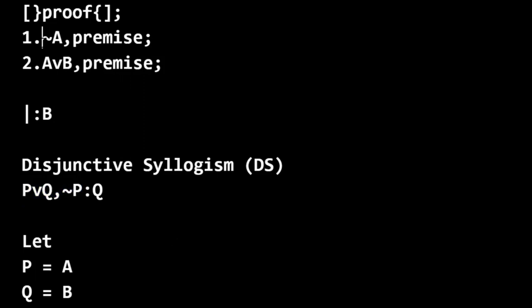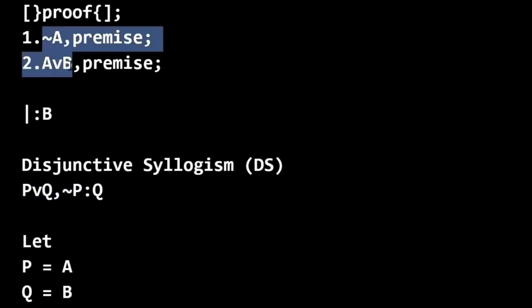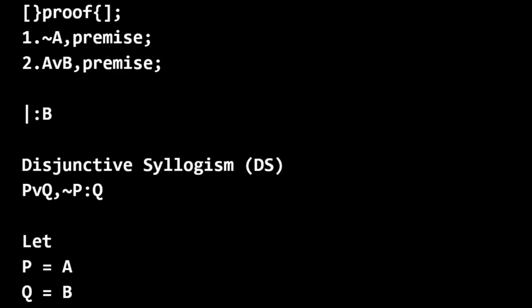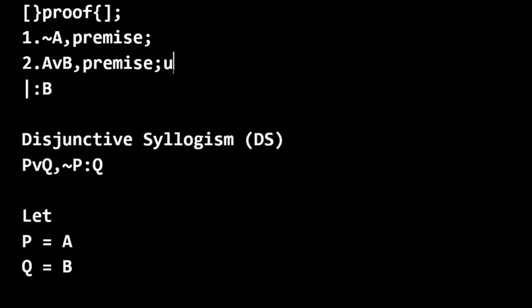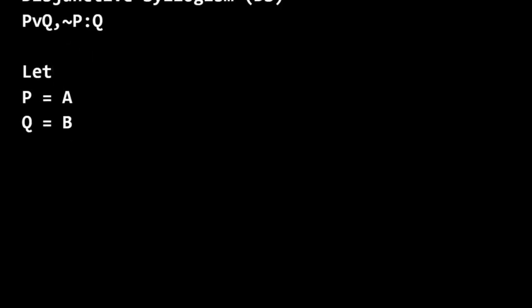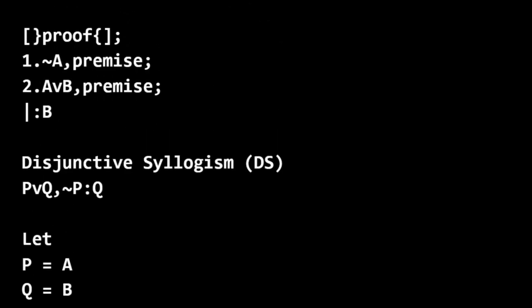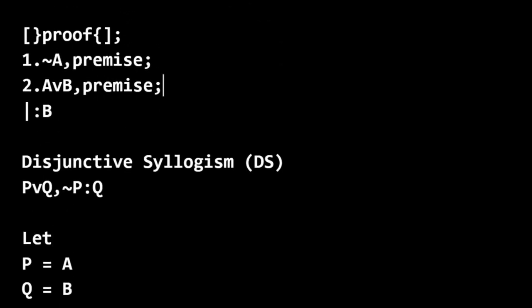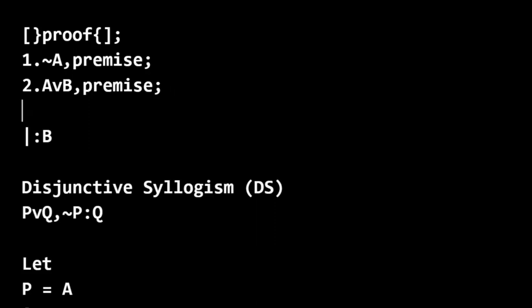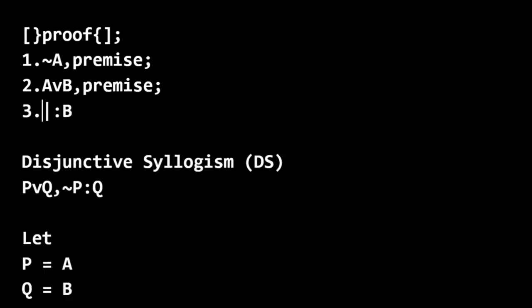And so we can apply disjunctive syllogism here. And so for line three, we can conclude B. And notice I accidentally put a space in there. Notice that there are no spaces here. There's just a period, no space.